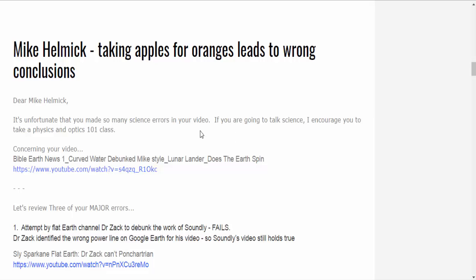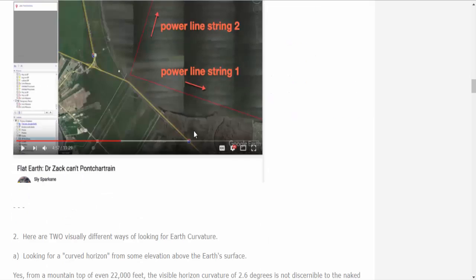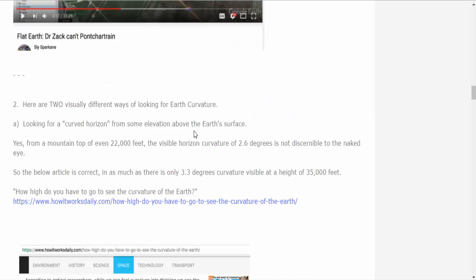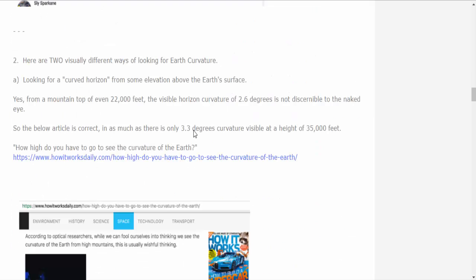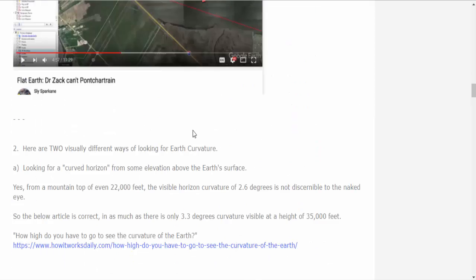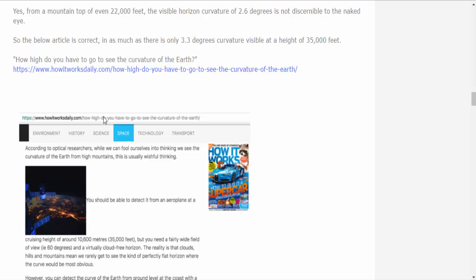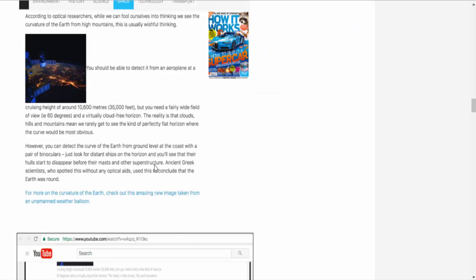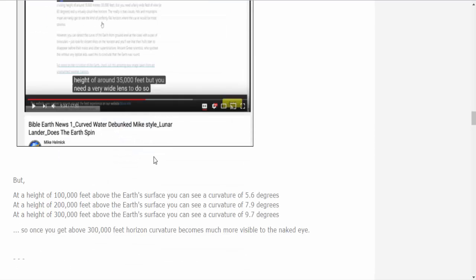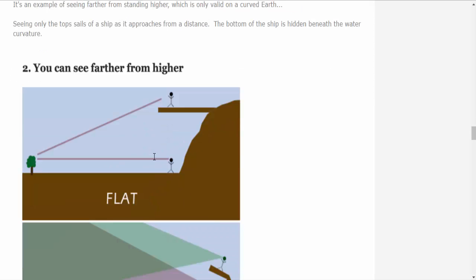He encourages me to take a business statistics course, one-on-one class. Thank you, I appreciate the suggestion there. Now, John agreed with me that the earth's curvature rate cannot be seen from ground level. Now we're talking about the horizontal curvature or the horizon line. That's what we're talking about. Cannot be seen. There should be no curved water at all at ground level. Period.